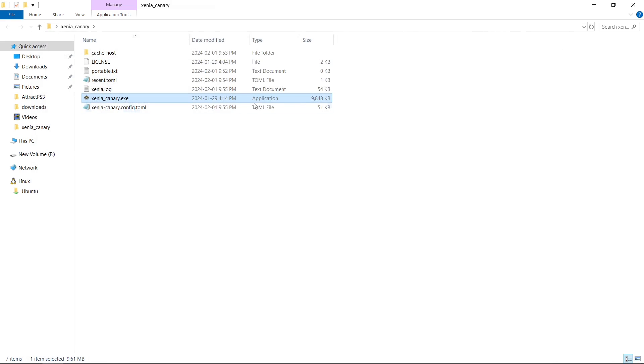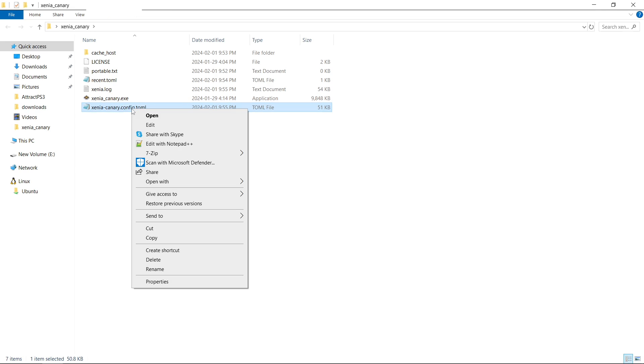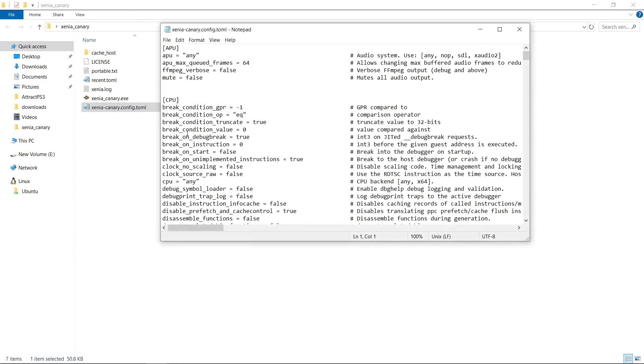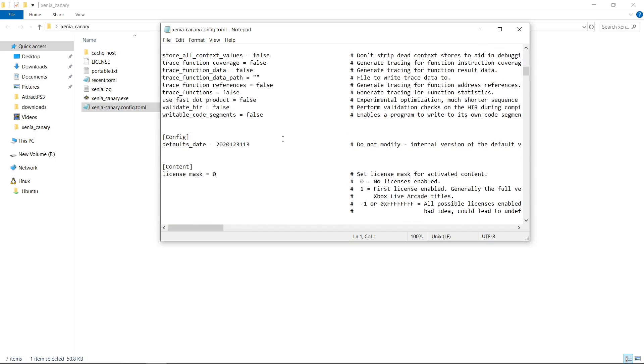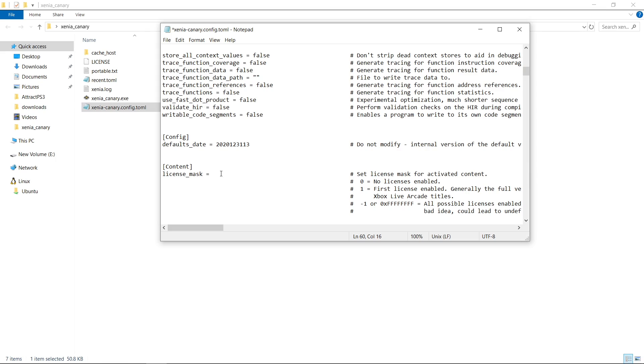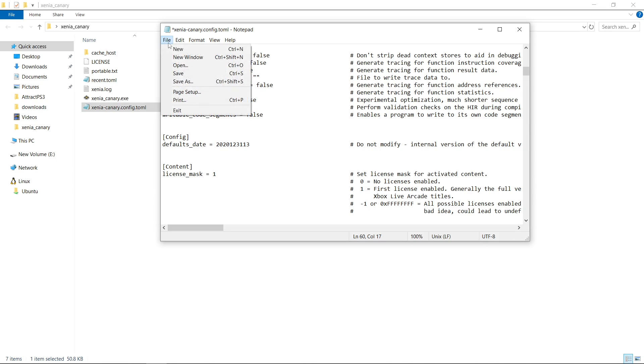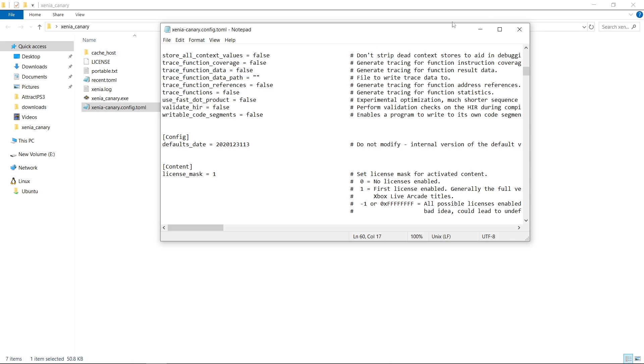And now we're going to go to our config file. It's a TOML file. But what we want to do is just right click on the xenia-canary.config.toml, right click, edit, and we're just using Notepad. Nothing special. We'll scroll on down until you see config here, we want content. Content right here. So license underscore mask equals zero. So let's go ahead and take that zero, delete it, and put a one. Make sure we hit File, Save, Close.